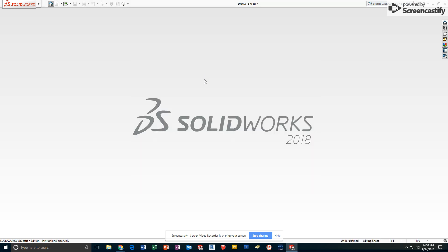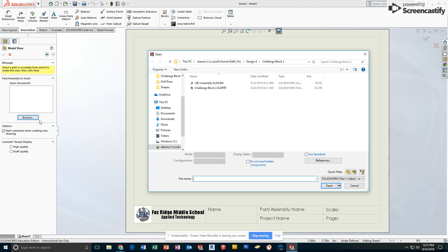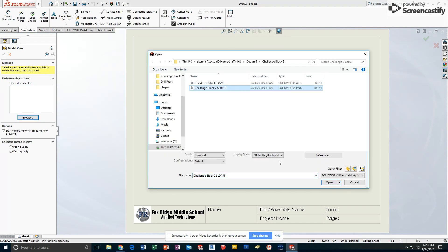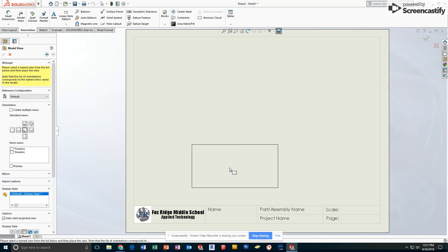To create the drawing for Challenge Block 2, I'm going to start a drawing as usual, click Browse, choose my Challenge Block 2, and open it.